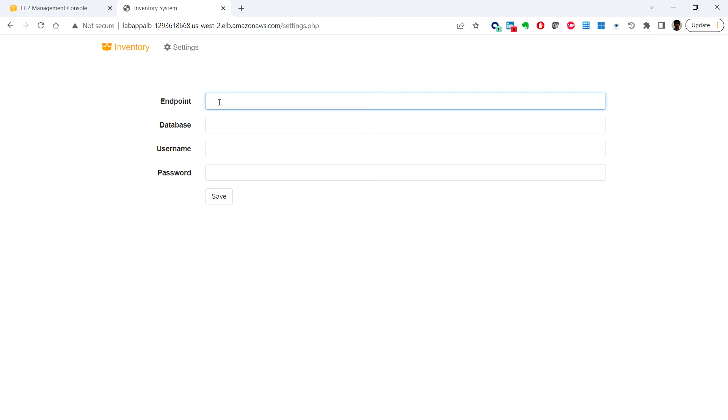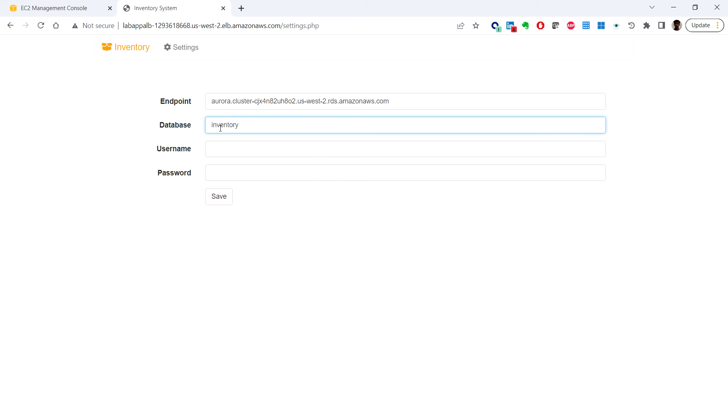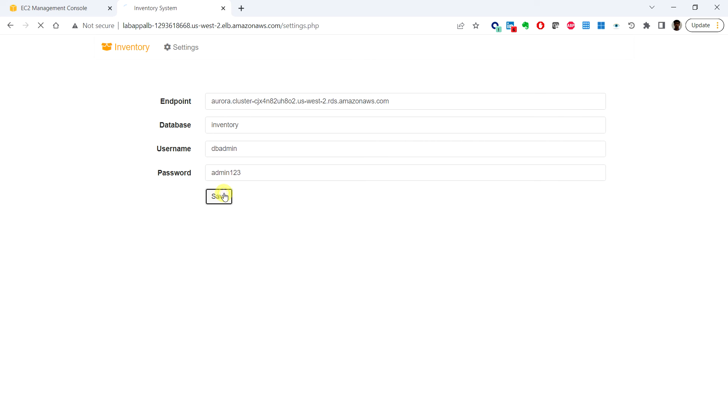In this endpoint field, paste the writer instance endpoint we copied earlier. The database is 'inventory', the username is 'dbadmin', and the password is 'admin123'. Click Save.